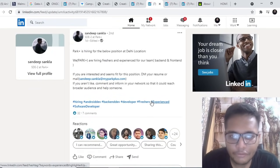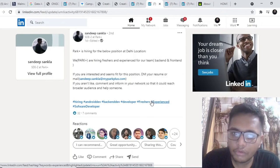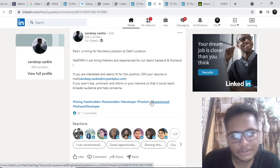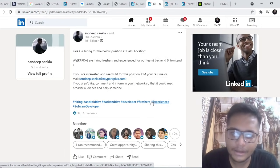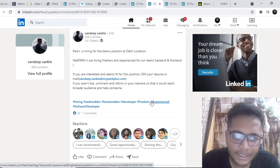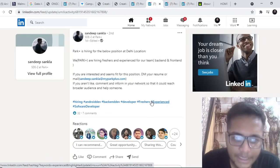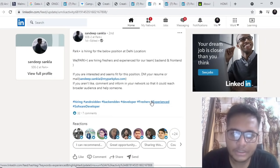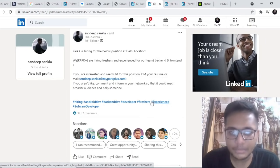The next opportunity is by Park Plus. Park Plus is hiring for Delhi location. They are looking forward to freshers as well as experienced people, front end and back end. You can go ahead and DM your resume to this particular mail ID sandeep.sankla at the rate myparkplus.com.